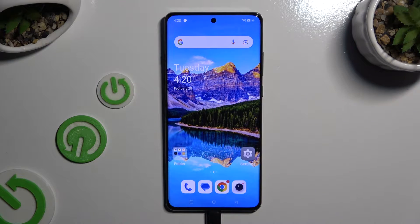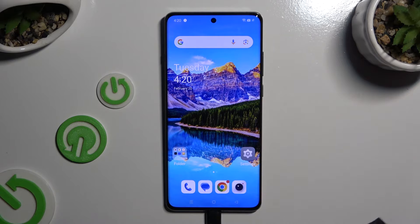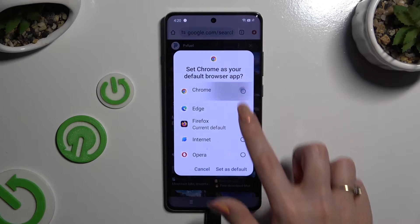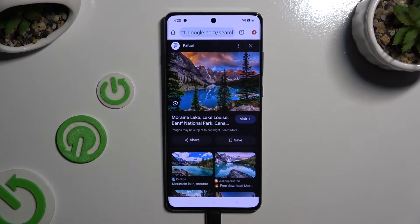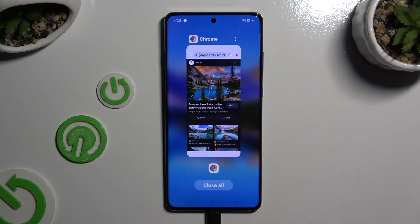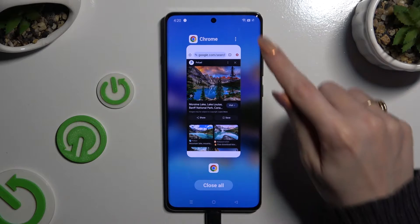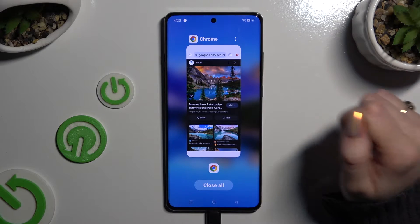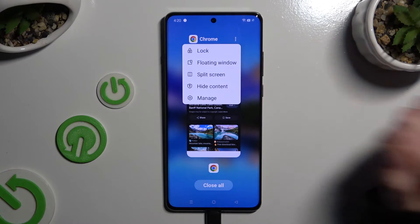First of all, open one of your apps that you wish to use in this view, and access it in the background. To do that with gesture navigation, use the button with three lines. Now tap on those three dots at the top right corner of your app.